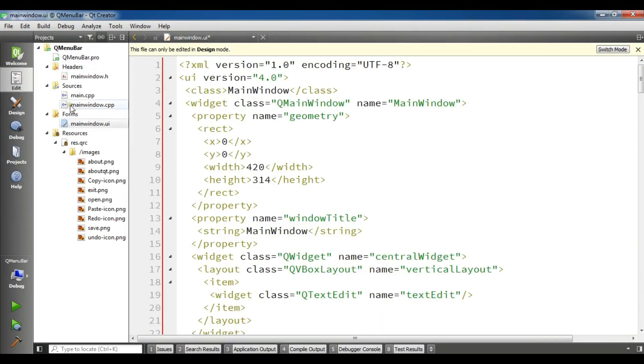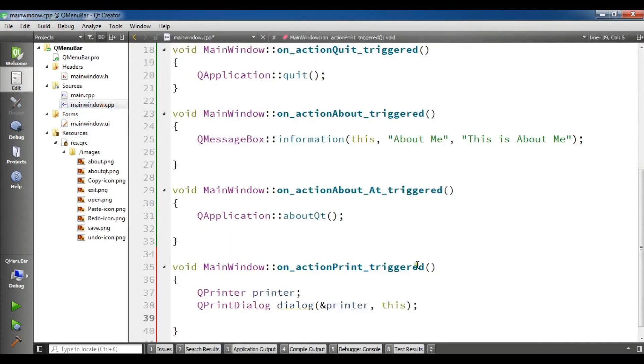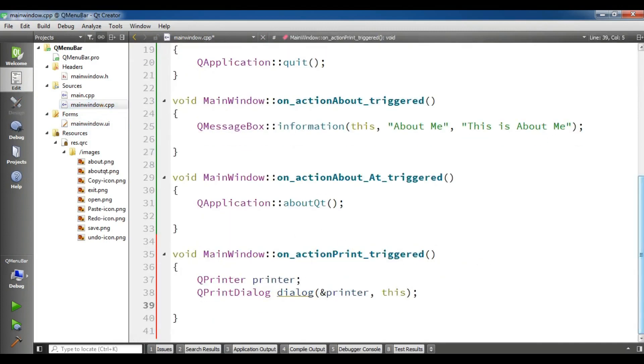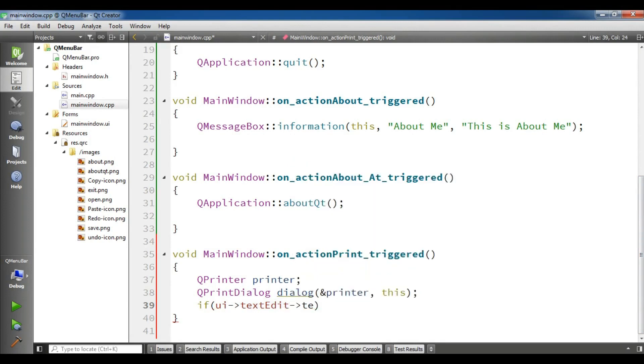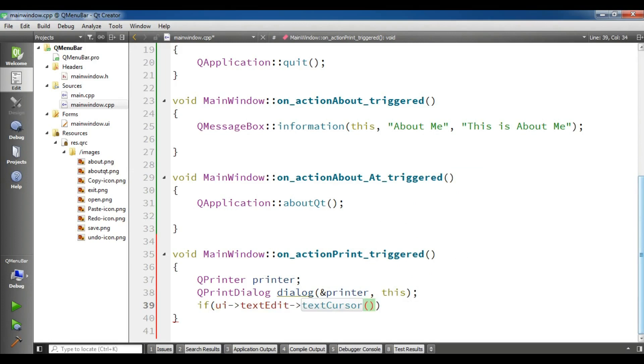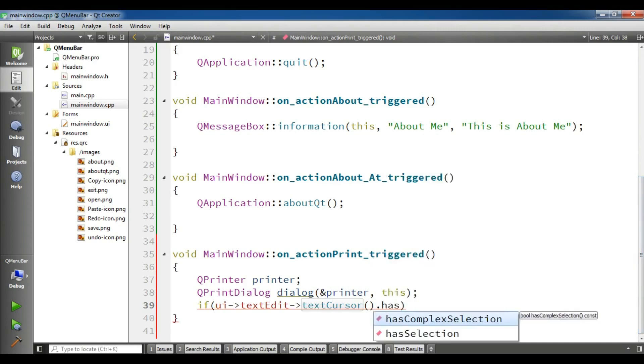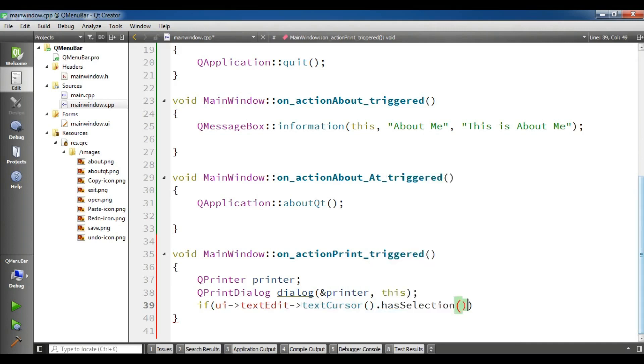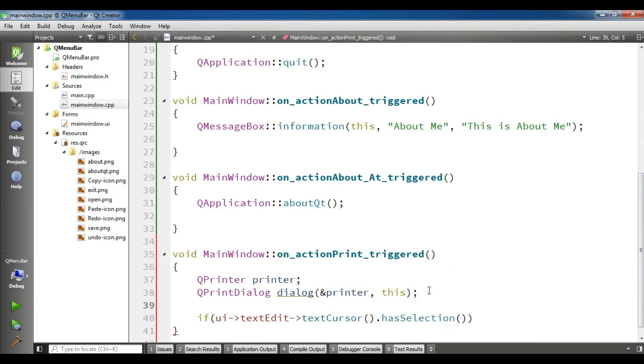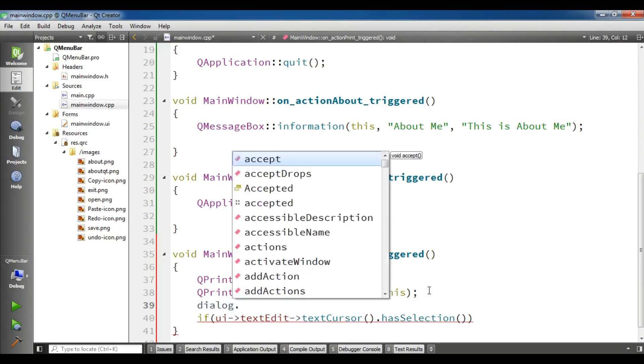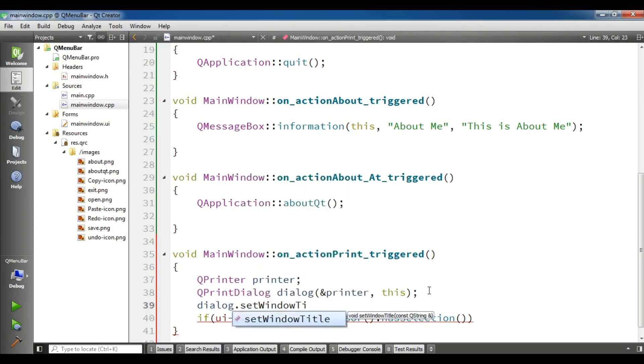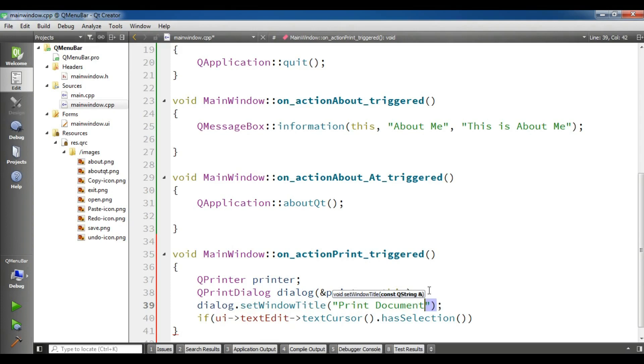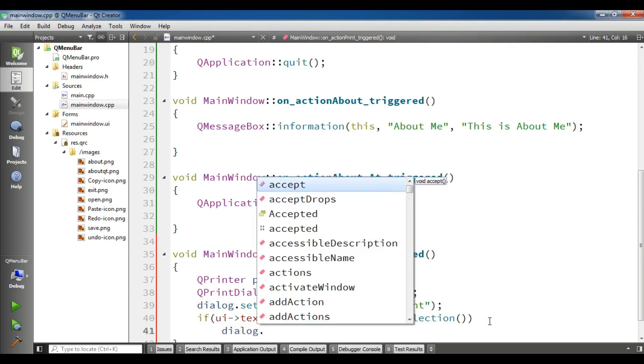Now I'm going to open my main window dot CPP again. Now in here I'm going to create an if condition. I'm going to check the condition if UI text edit text cursor has selection, and let me in here create a dialog dot set window title print document.